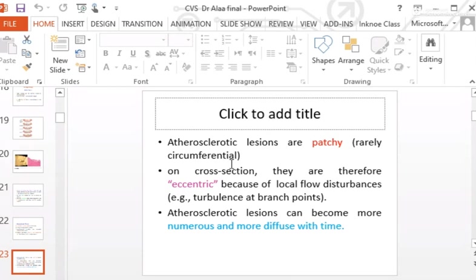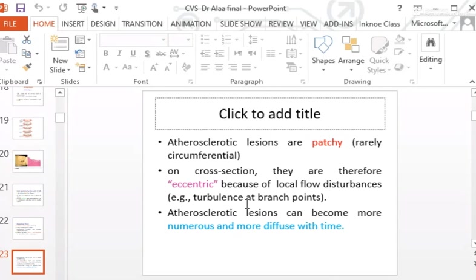On cross-section, the lesion is focal and eccentric — not concentric — because of local flow disturbances. For example, turbulence at branch points is one of the causes of endothelial injury, which initiates the atheromatous process.